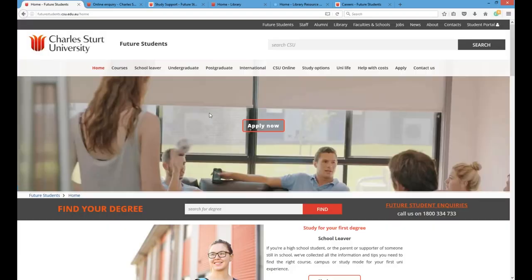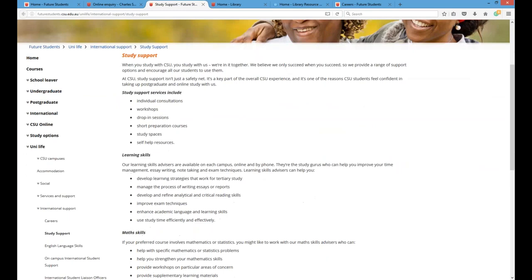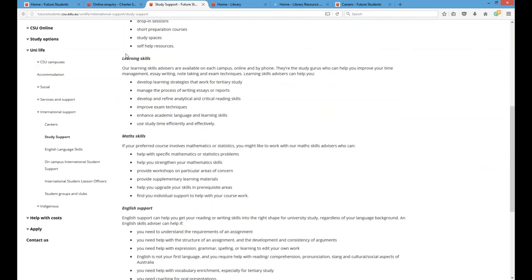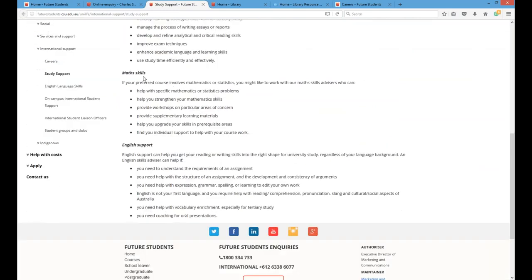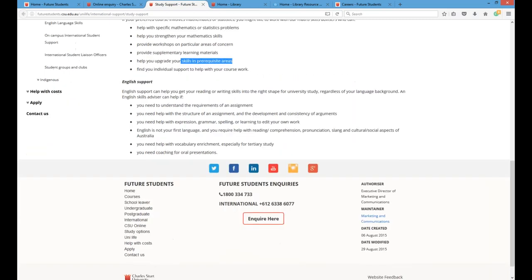Looking at the study support page, this one is particularly relevant for international students. You can see it covers learning skills as we've spoken about, maths skills — you can attend workshops if you're local, or get remote support if not — and you can get help with specific maths or stats problems, strengthen your maths skills, and upgrade to meet the basic prerequisites for first-year university. English support is also available here.